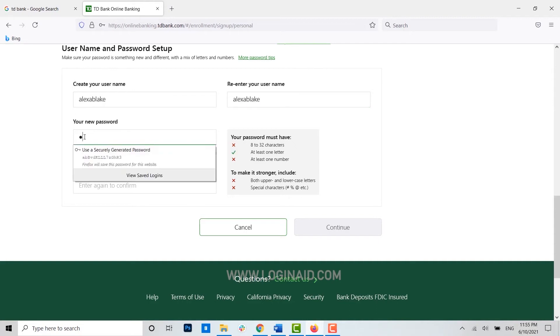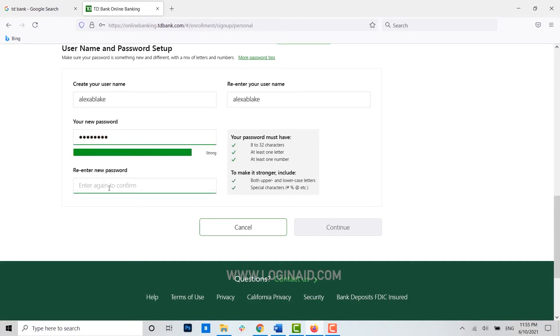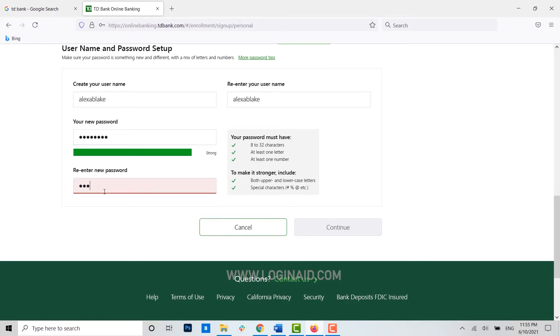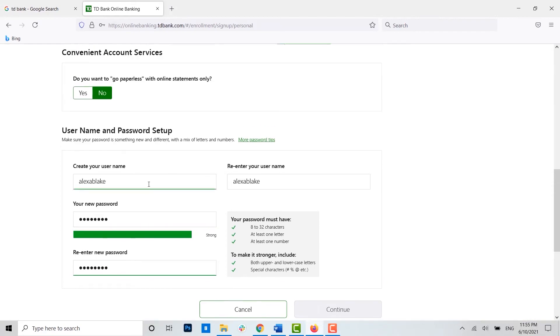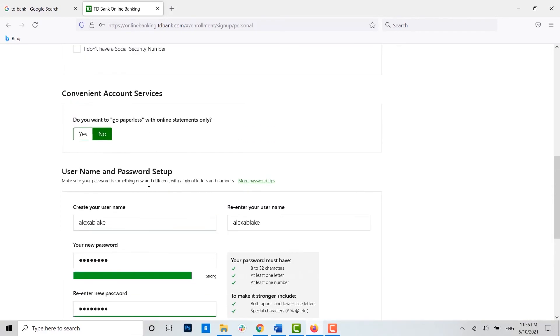Now for the new password, you need to type in the password for your account. Once you have provided the password for your account, you will be able to create yourself login details.